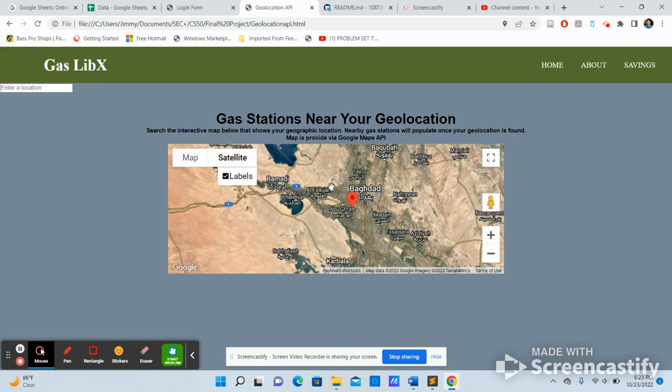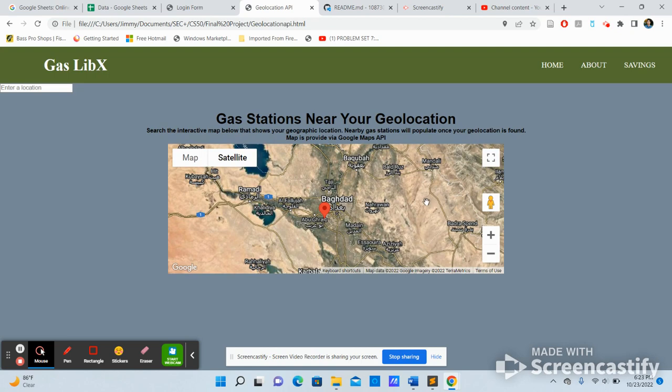You can click satellite. So you can see the satellite view of Google Maps, which is pretty cool. And also the street view.